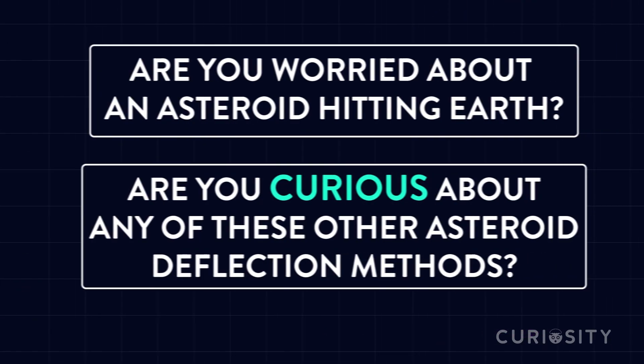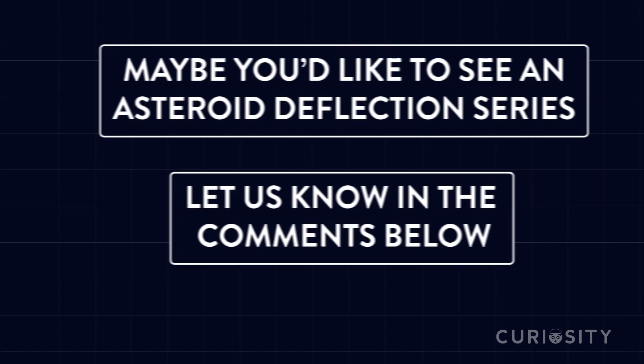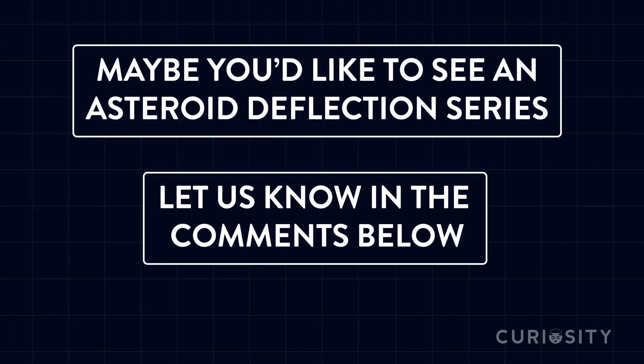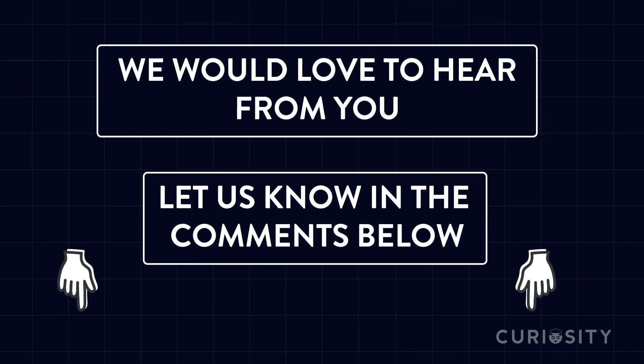Are you worried about an asteroid hitting Earth? Are you curious about any of the other asteroid deflection methods? Maybe you would like to see an asteroid deflection series? Let us know in the comments below. We would love to hear from you!